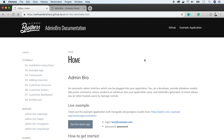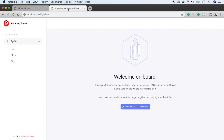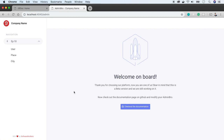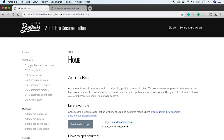In the previous episode, I told you how you can set up an admin panel with the admin.bro package in less than 10 minutes. We created an auto-generated admin interface with all our resources, such as user, place, and city. If you haven't watched that episode, don't worry — I will paste a link to the video in the comments below. In this episode, we'll customize admin.bro. So let's start.